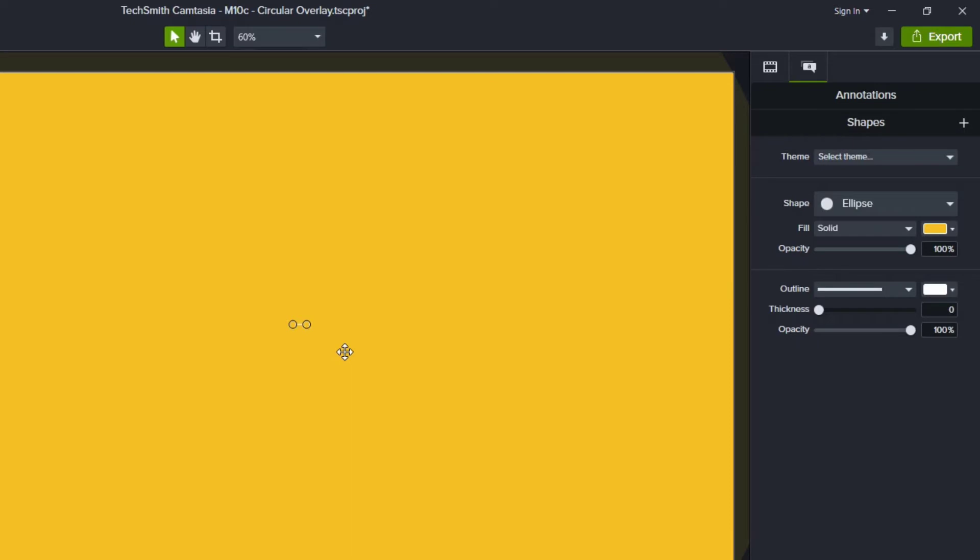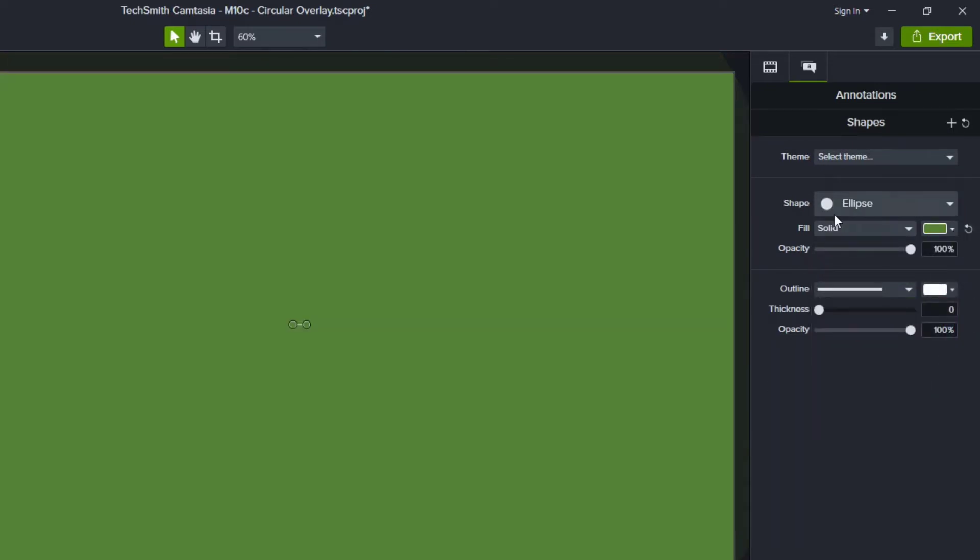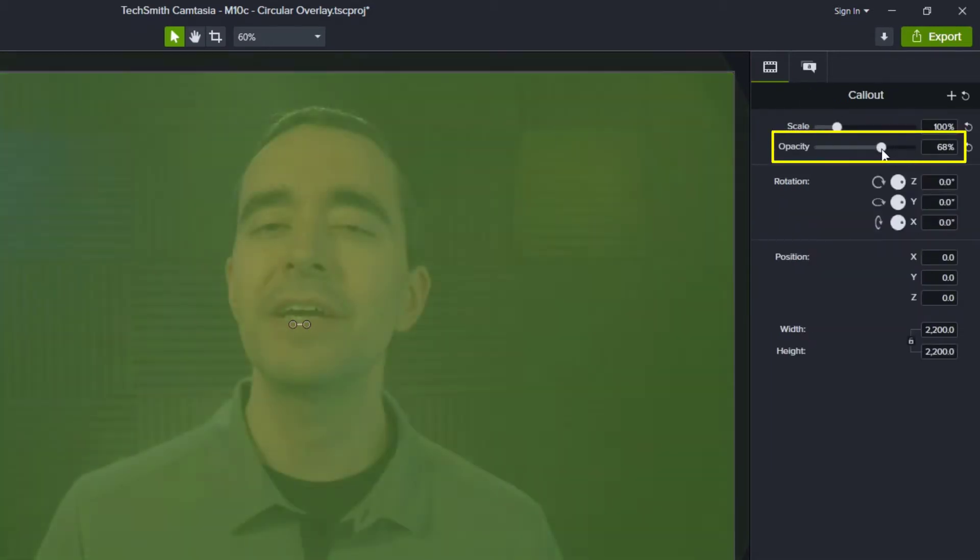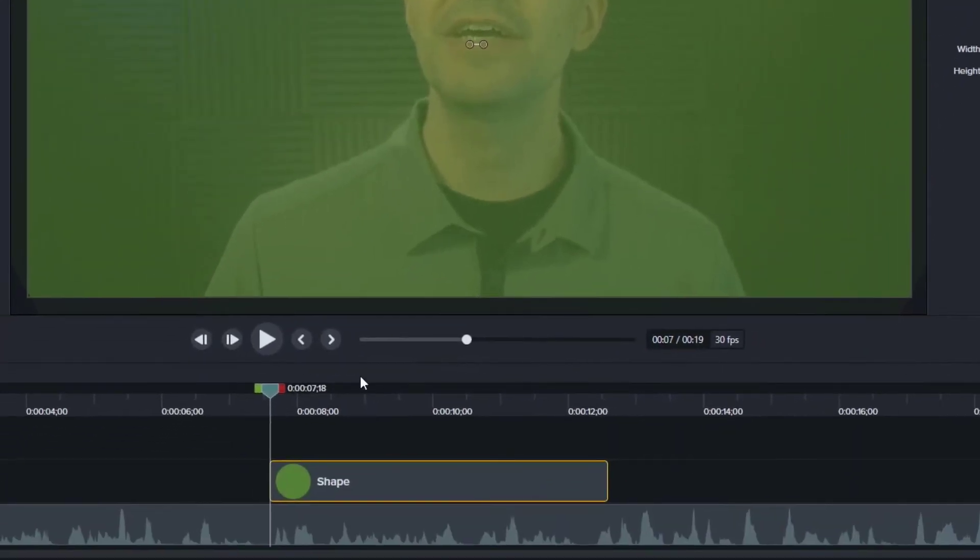Now it's currently yellow and I want my overlay to be more greenish, so I'm going to select a green color here, and then of course I don't want it to be completely opaque, so I will change its opacity and drop it down somewhere here around 66% sounds good.